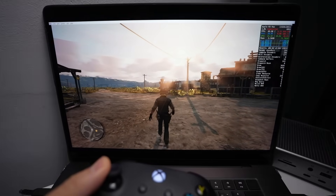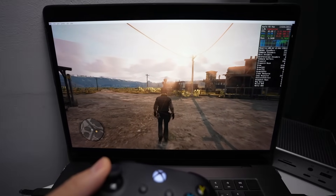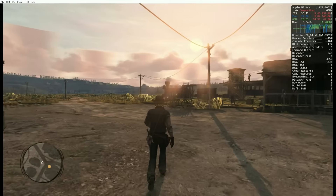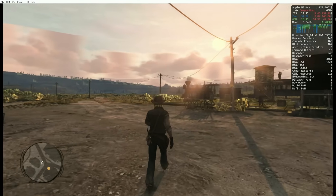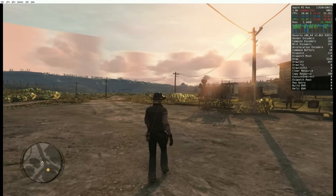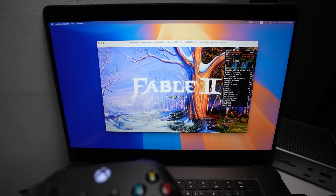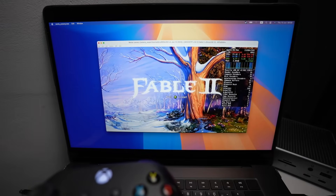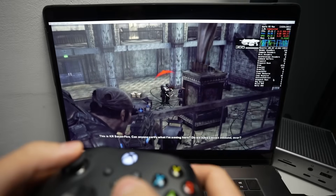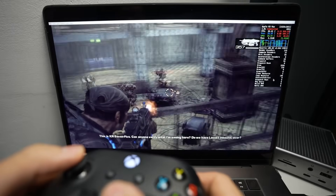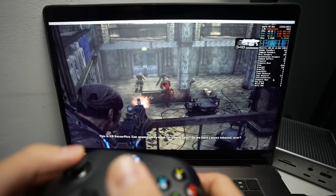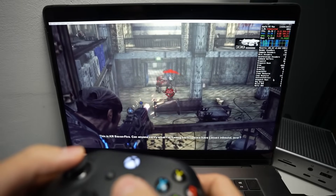This isn't RPCS3, the PlayStation 3 emulator, nor is this Ryujinx, the Nintendo Switch emulator. This is actually Xenia, the Xbox 360 emulator, running on the Apple Silicon Mac for the very first time.